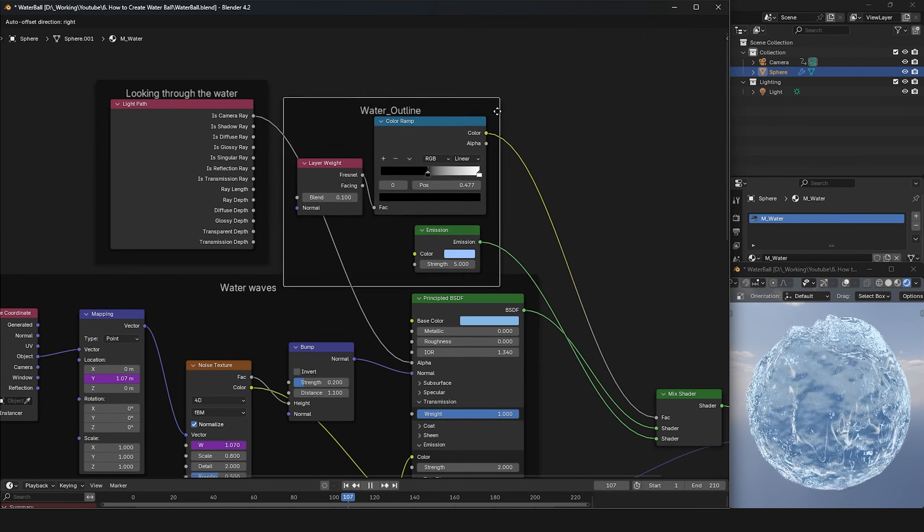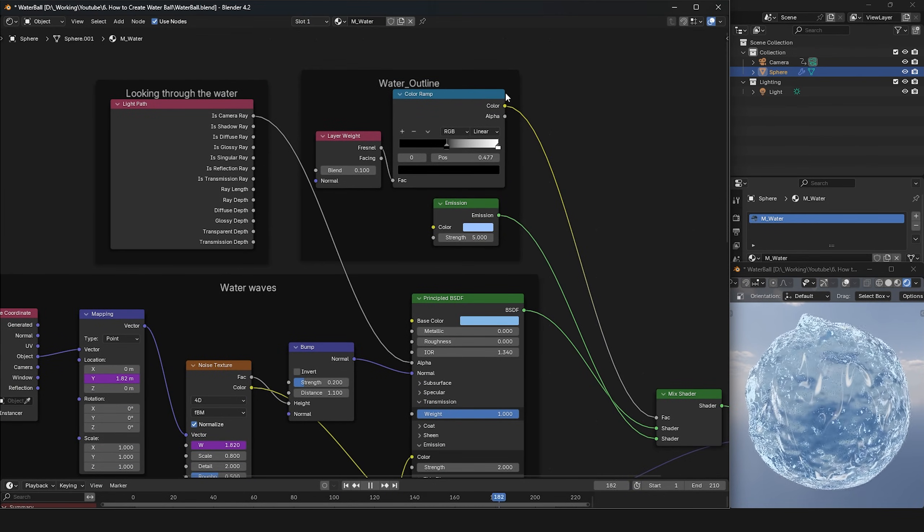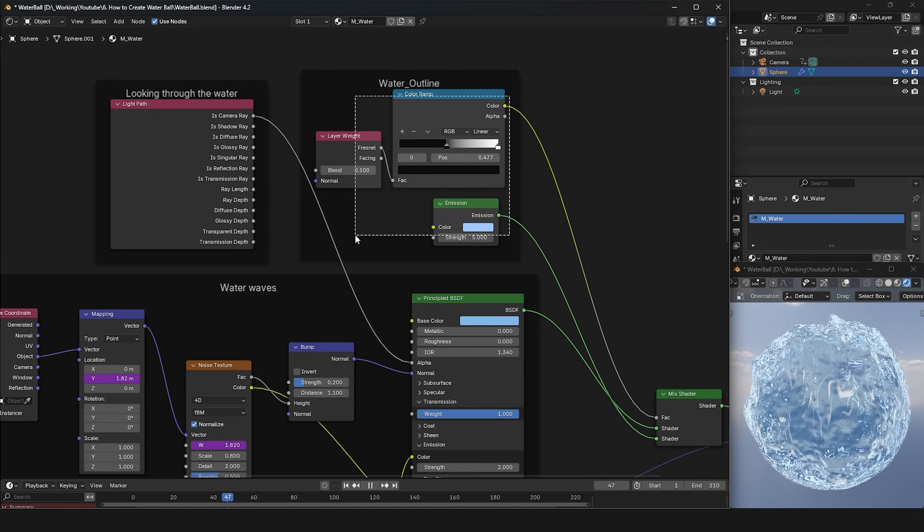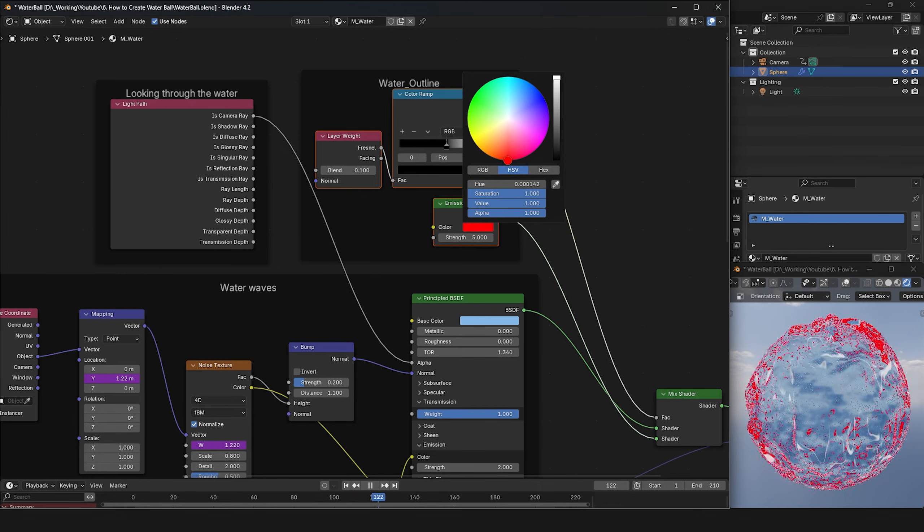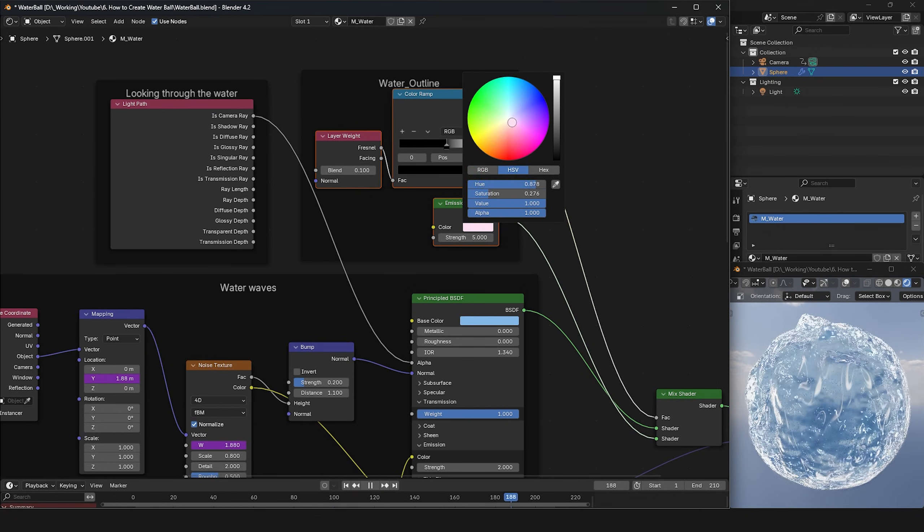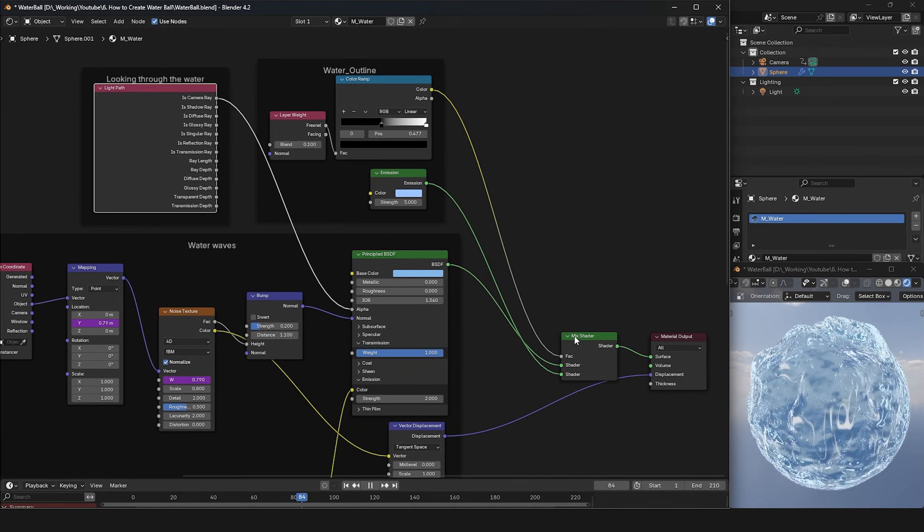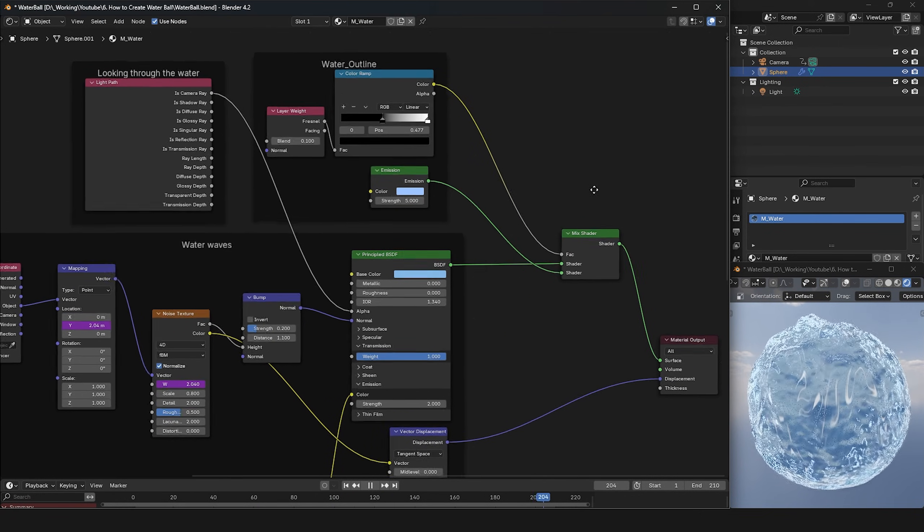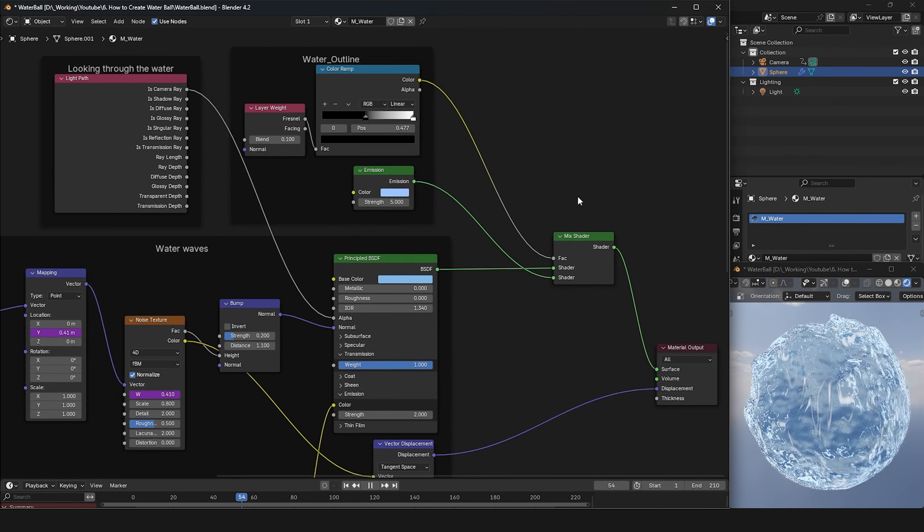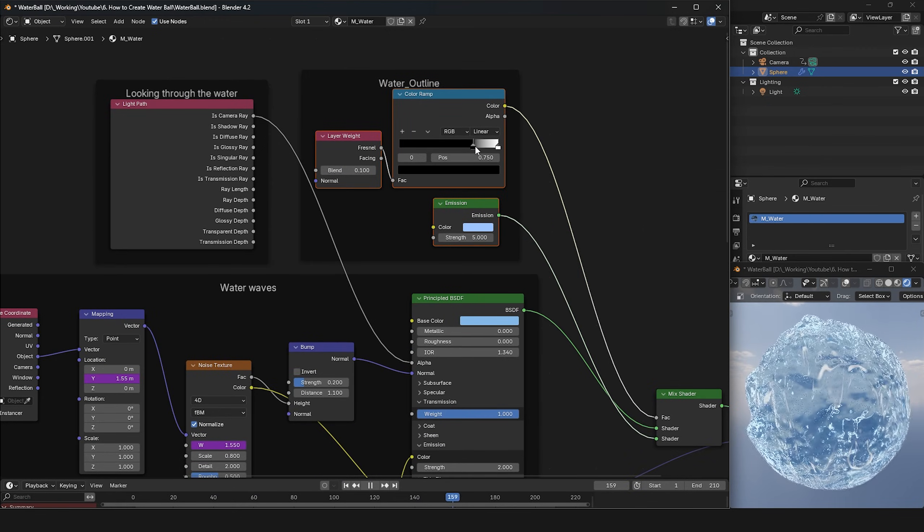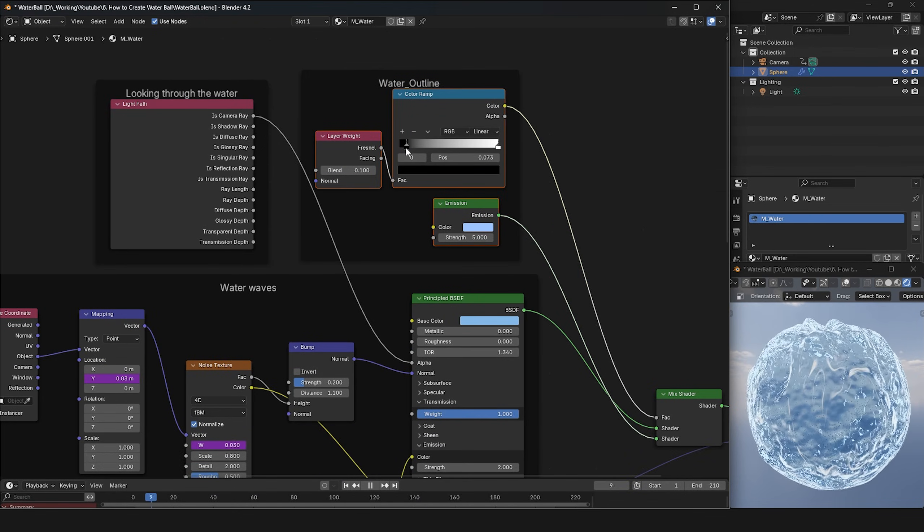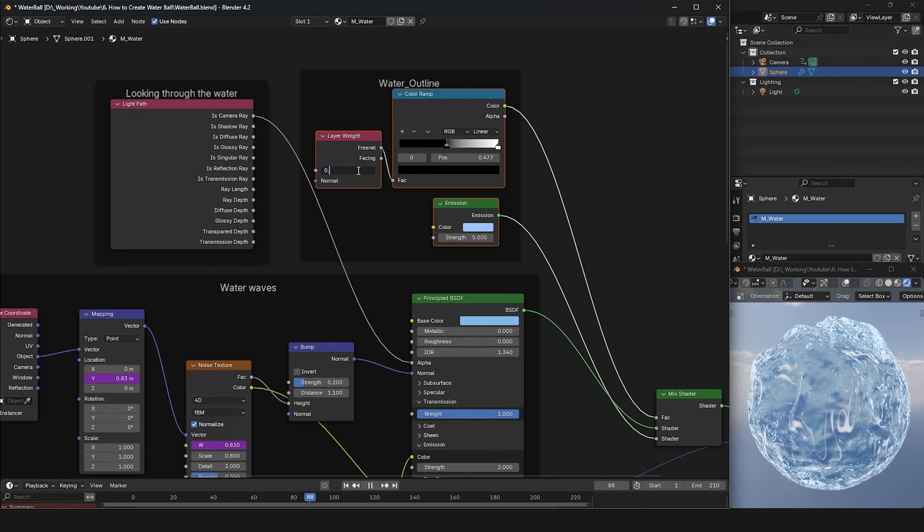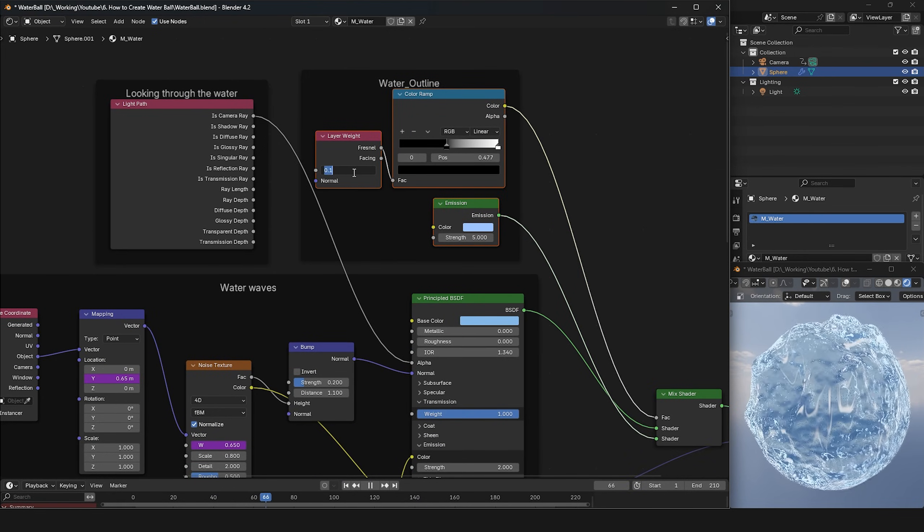The water outline section creates highlights for the deformed shapes from the geometry node. It mixes the main shader with the emission node using layer weight. Adjust the highlight area width using layer weight or color ramp node settings.